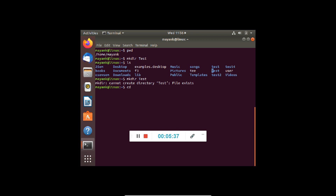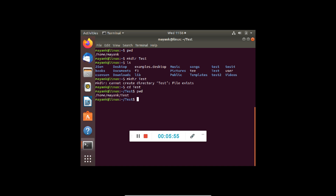cd is a command used to change the directory and can be used in many ways. Let's say I wish to go into the directory Test, so I write cd Test. The path changes to Test. If I check the present working directory, it will say home/mayank/Test. In Windows we used to call these folders, but in Linux it is a complete directory structure and we call them directories. Anytime to return to your user directory, you can just write cd and you will return back.